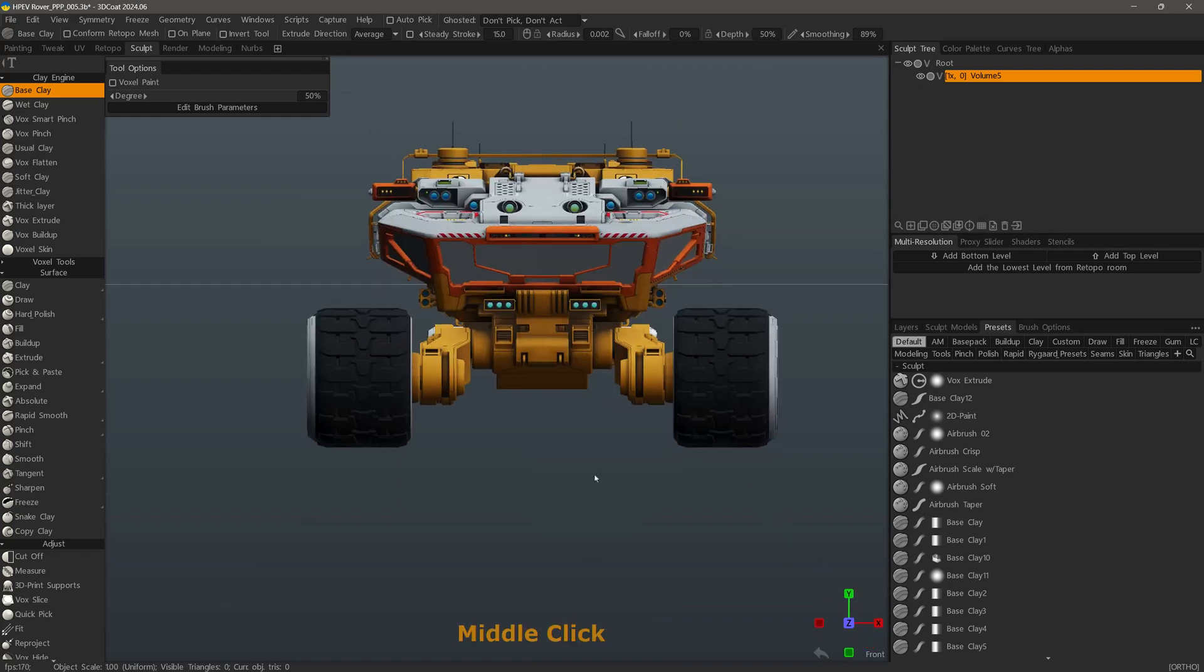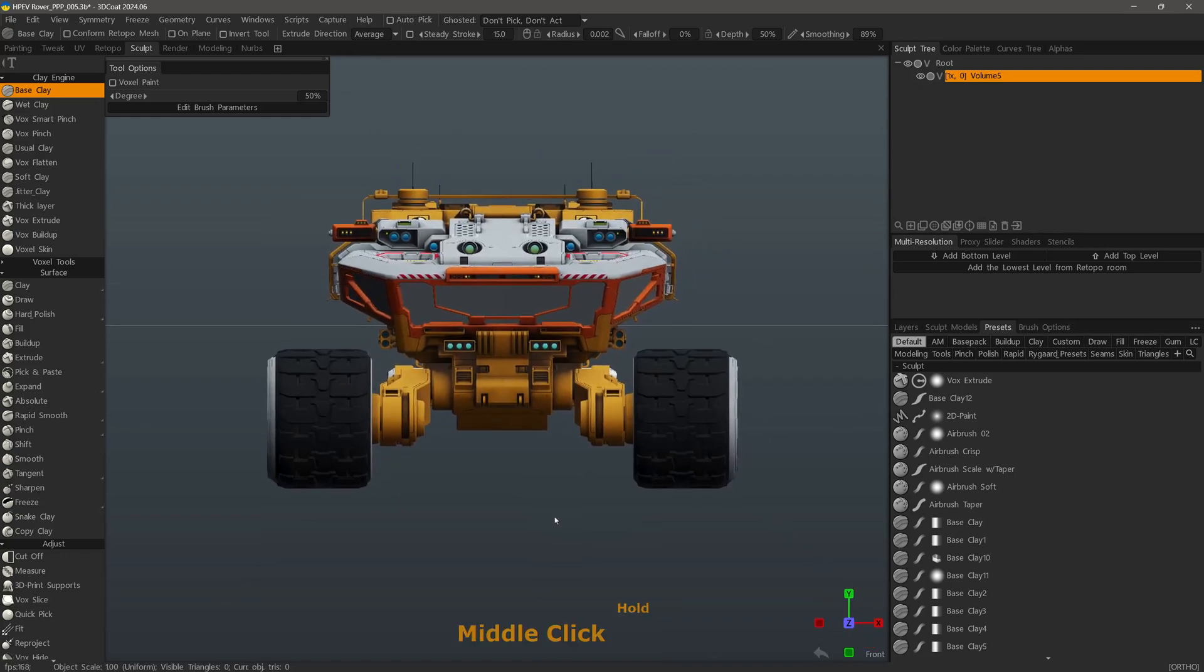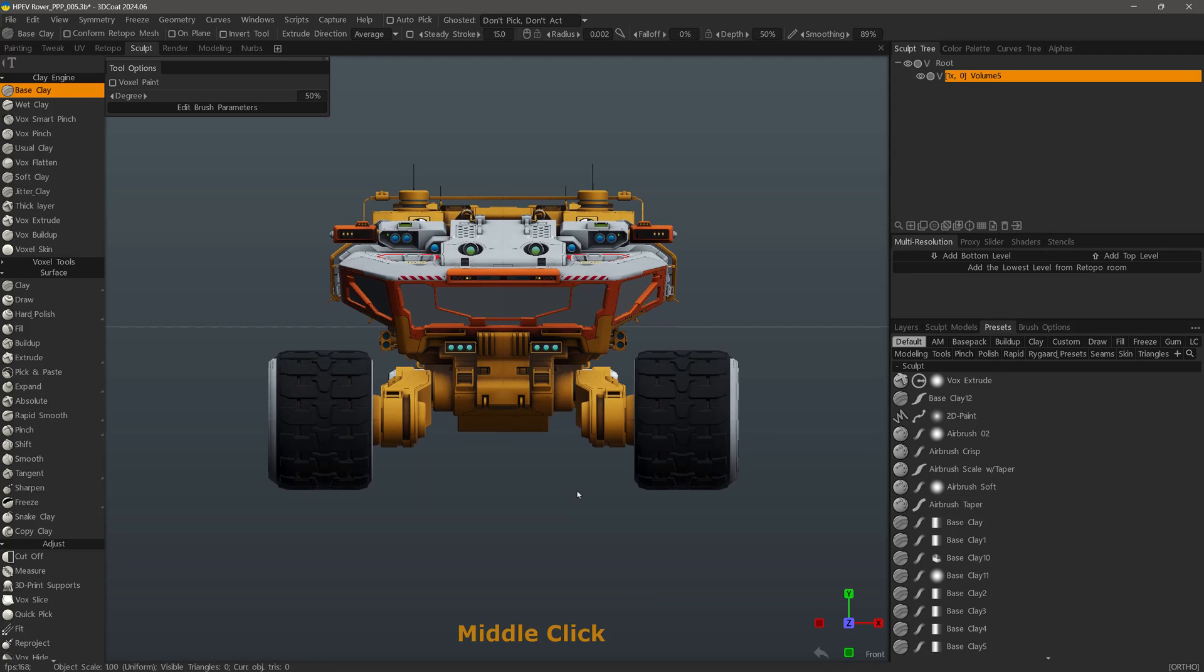Okay, and that is a quick look at the view rotation widgets in 3DCOAT2024. Thank you for watching, and we will see you next time.